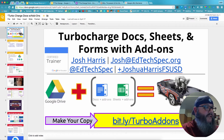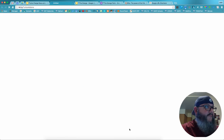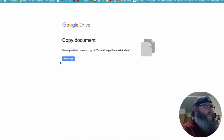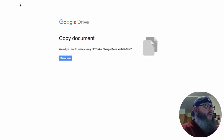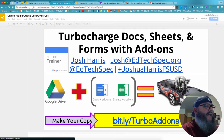So here's an example. This is a Google add-on session I do at conferences. So if you click on this link, it doesn't take you to the slides itself — it says, would you like to make a copy? And when I click make a copy, that's exactly what I get. I get an exact copy, an exact duplicate.